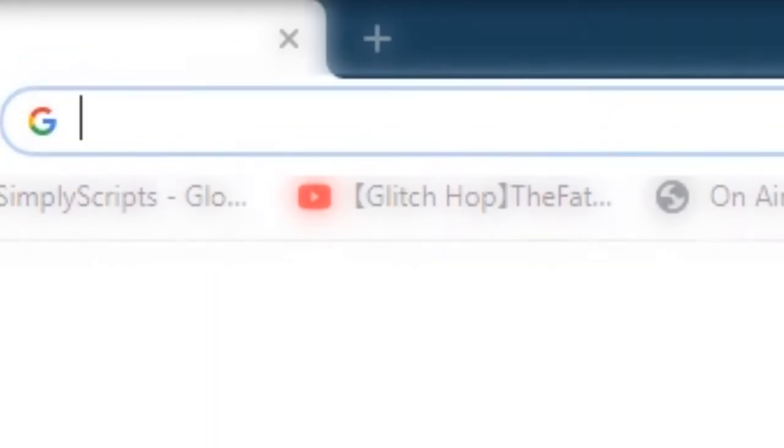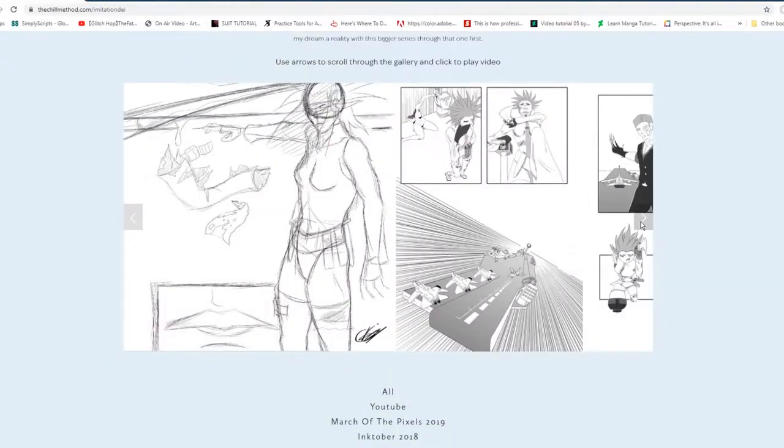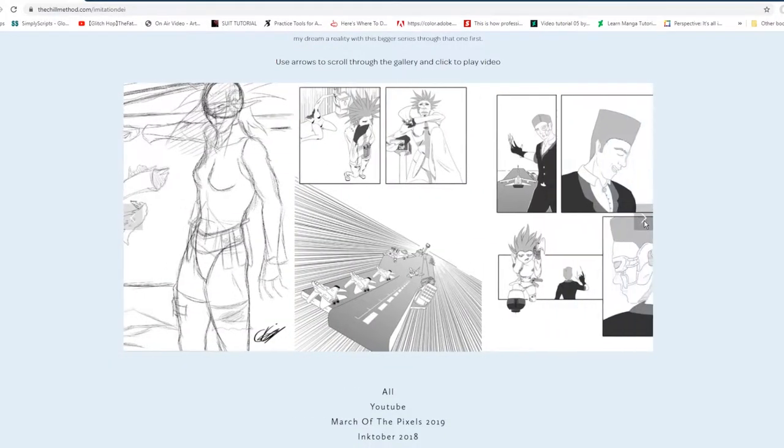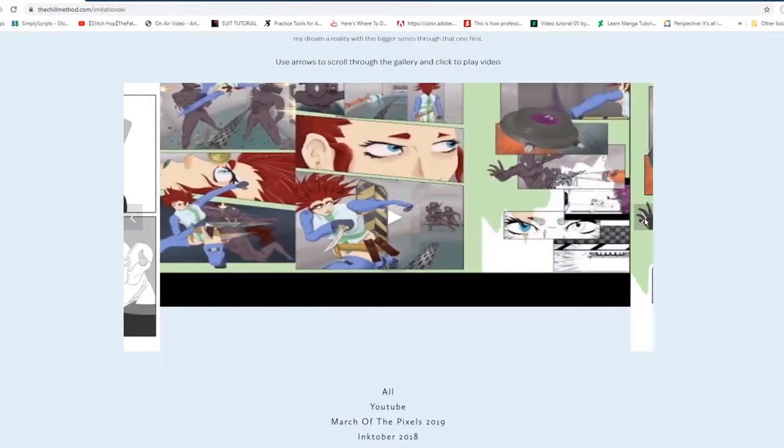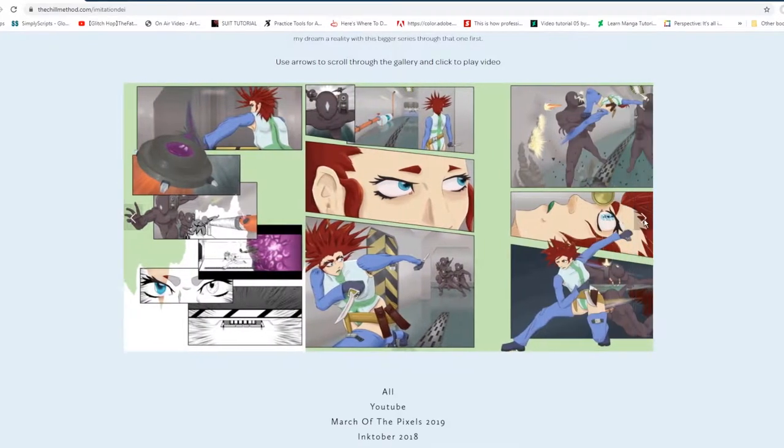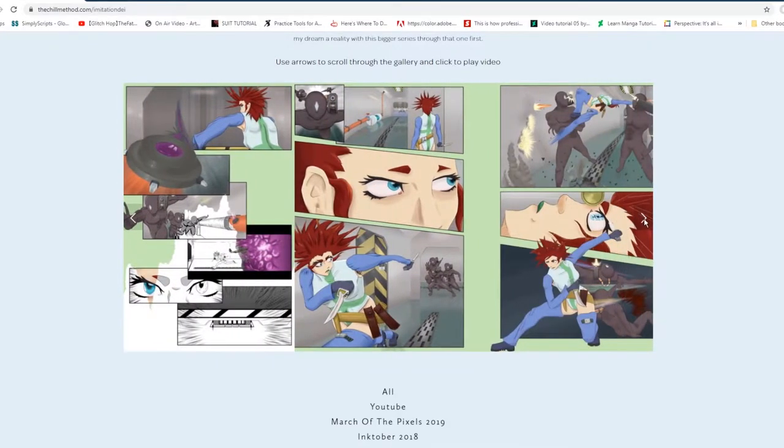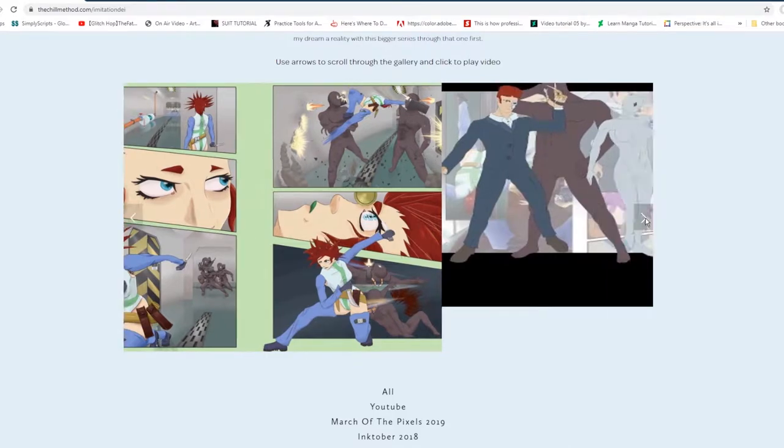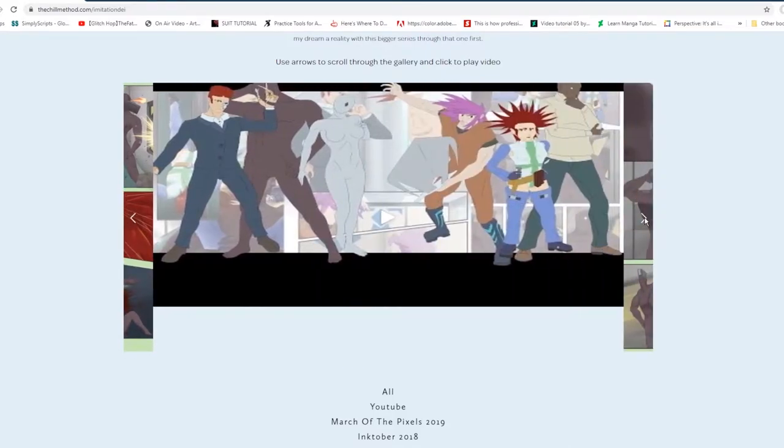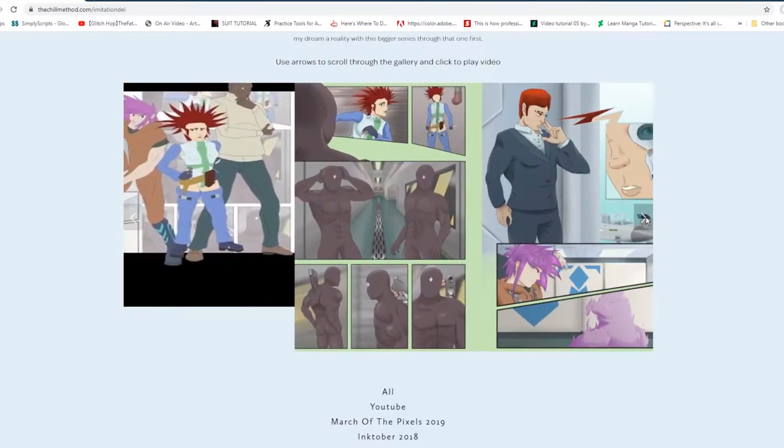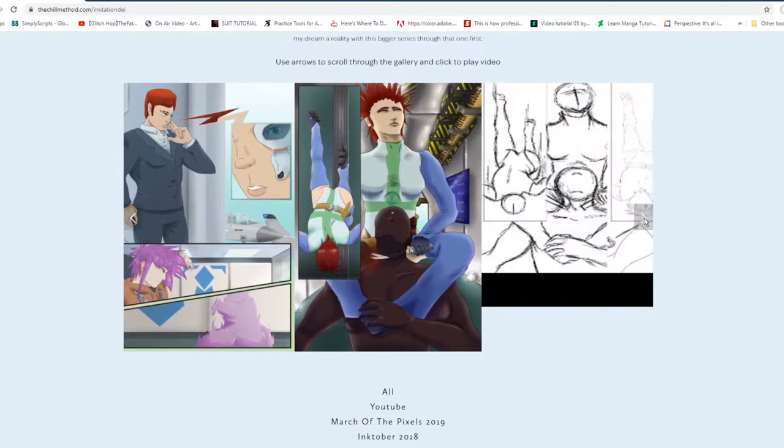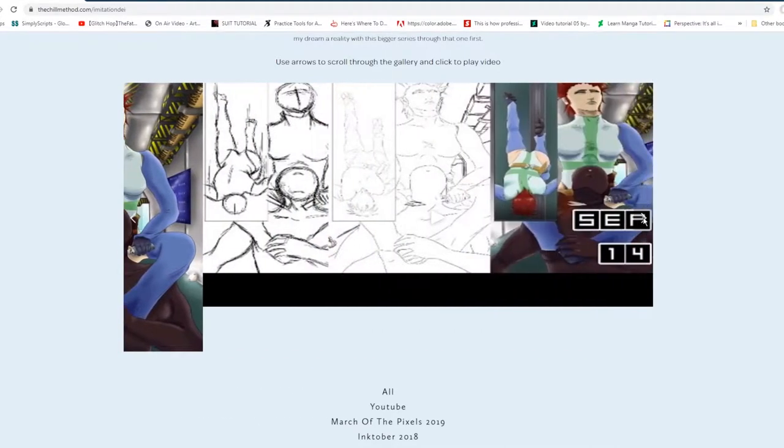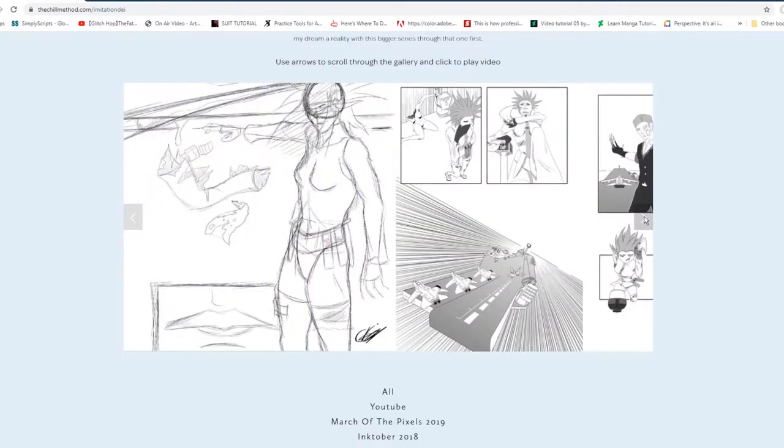In fact on my website thechillmethod.com which you can always take a look at if you want, I do have some old work from a manga project I still want to do called imitation day. But it became more and more clear that I need to be working on smaller things and working my way up and learning the overall way to do things before trying to bite off more than I can currently chew.